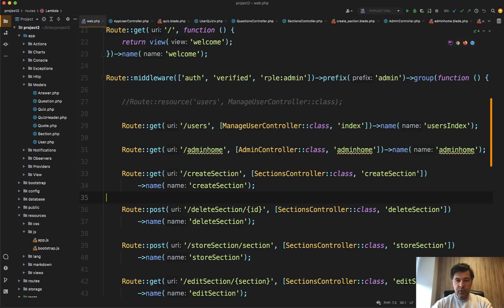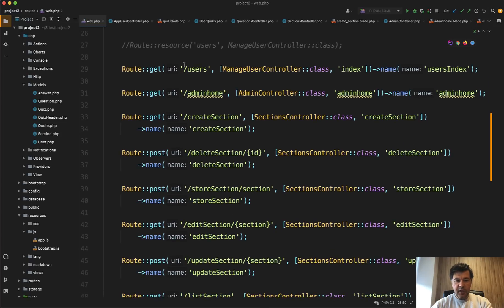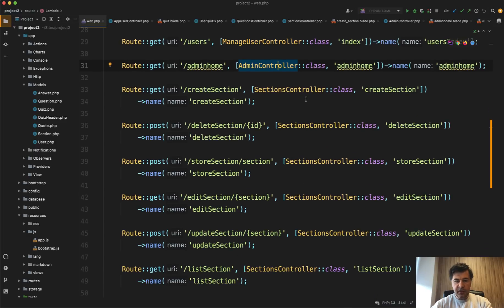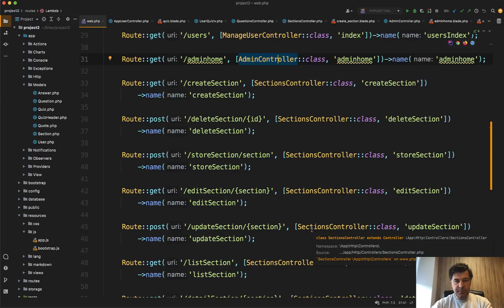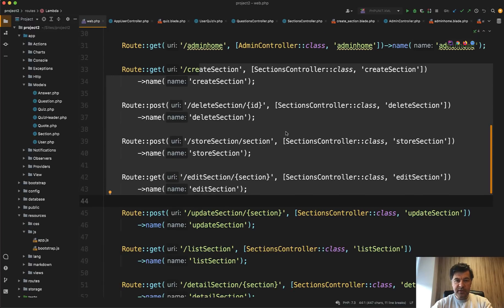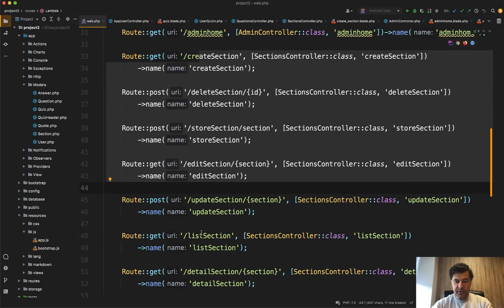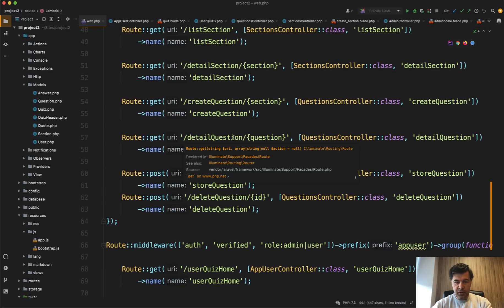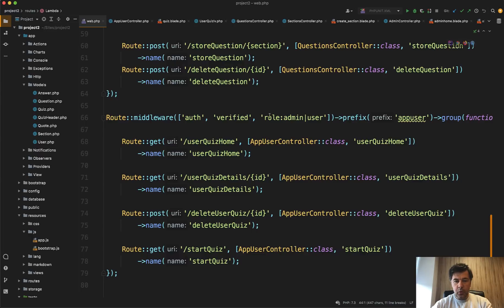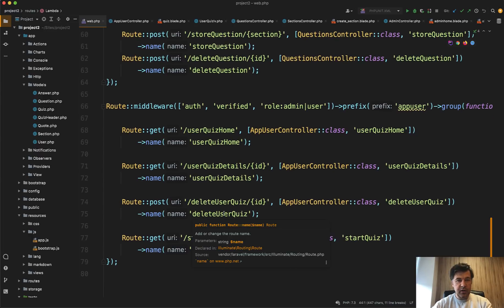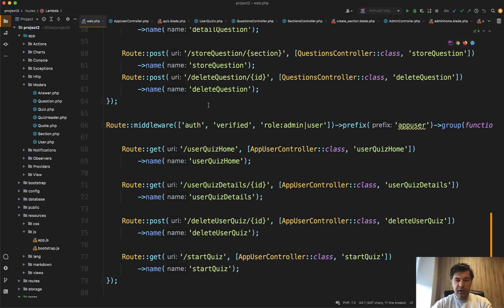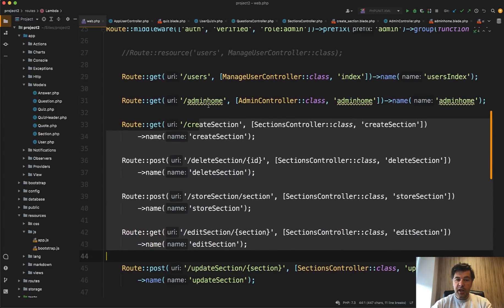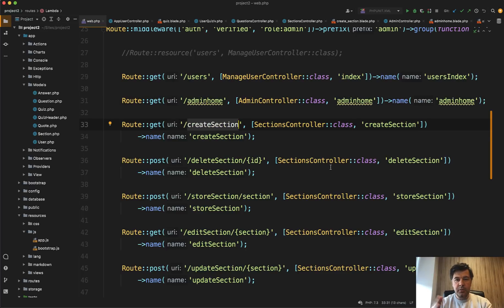There's route middleware with role admin, and they use Spatie permissions package, which is fine. Then there's one route for manage user controller for admin, then there's home for admin, and then there's sections controller, which is basically route resource, just split into different routes. So I will try to refactor it in almost live mode to the route resource for sections controller, then pretty similar route resource to the questions controller. And then also there's user route middleware group where we can also refactor the quizzes like route resource. So at the end of this video, this routes web file should be much shorter and much more readable and much more to the standard of Laravel naming.